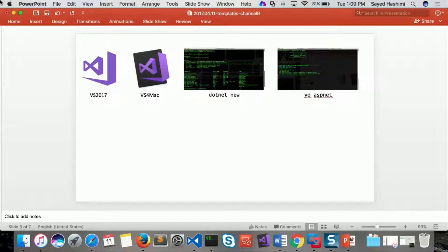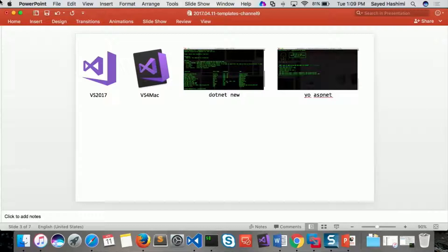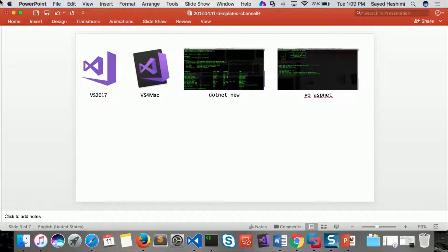So we heard feedback saying, I want to be able to create templates across these different projects. And we also heard a lot of feedback saying it's too difficult to create templates, and it's too difficult to maintain templates. Maintenance is the real problem.